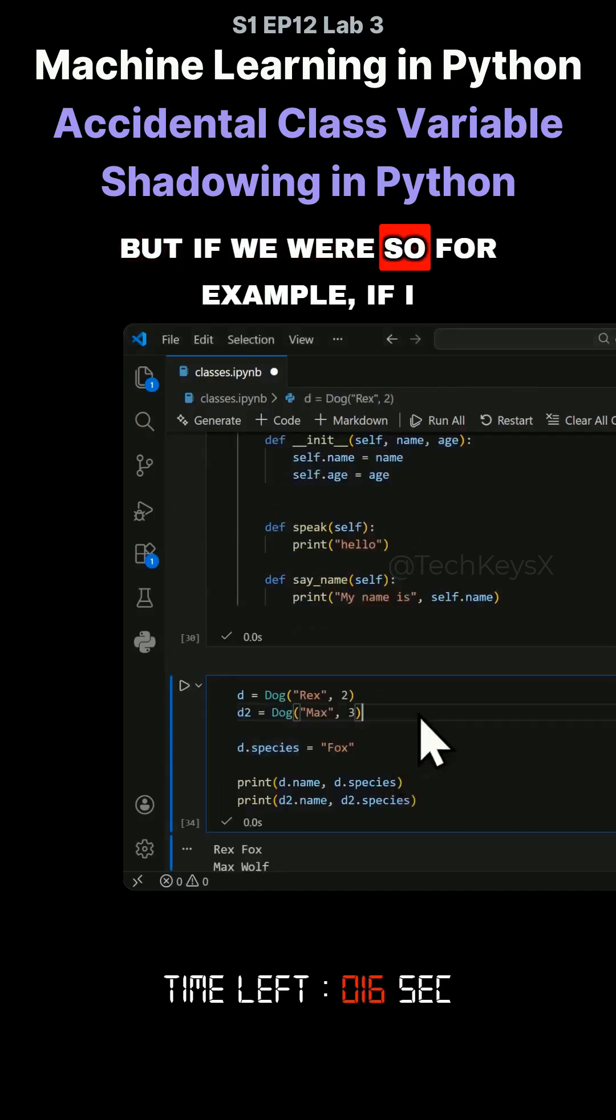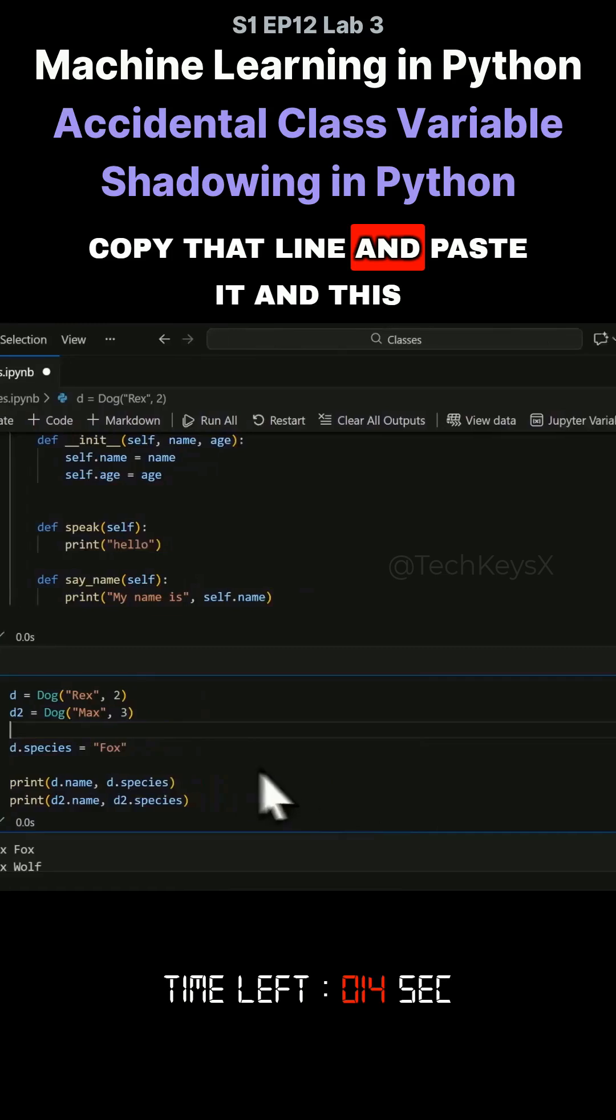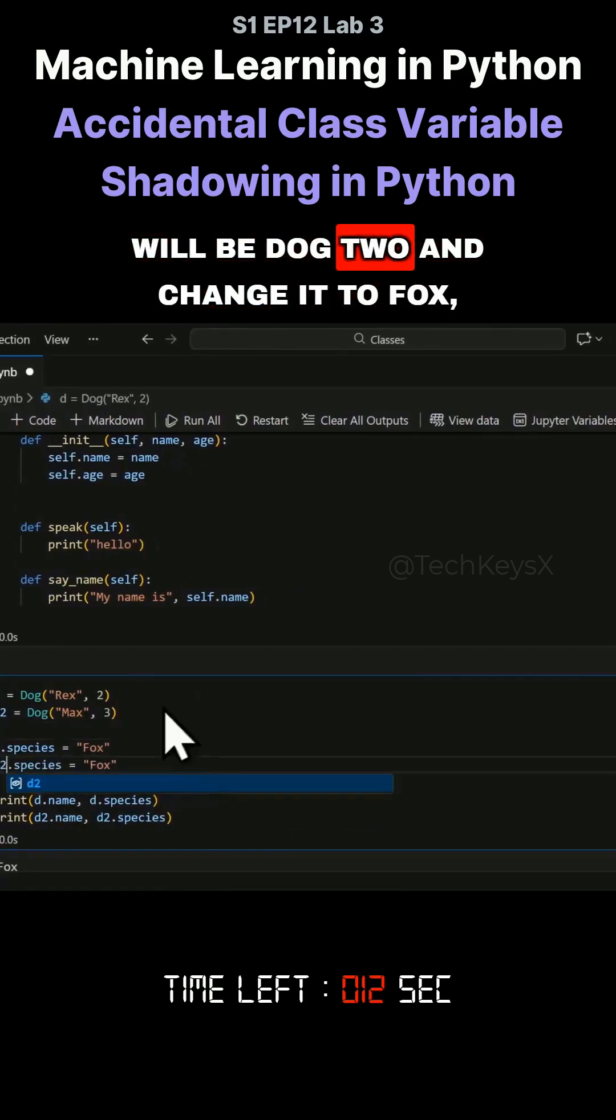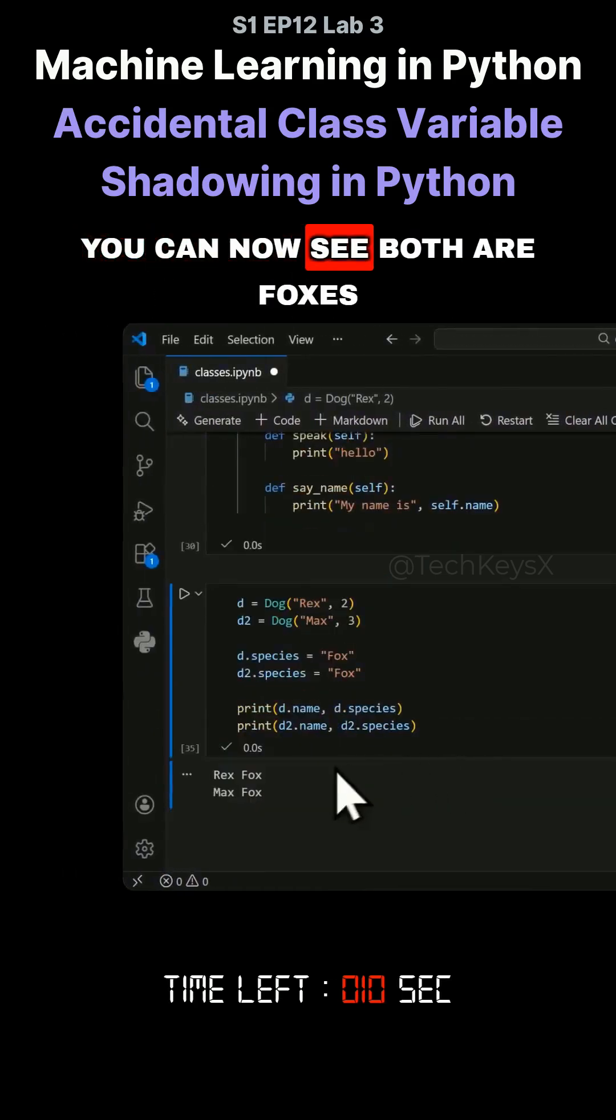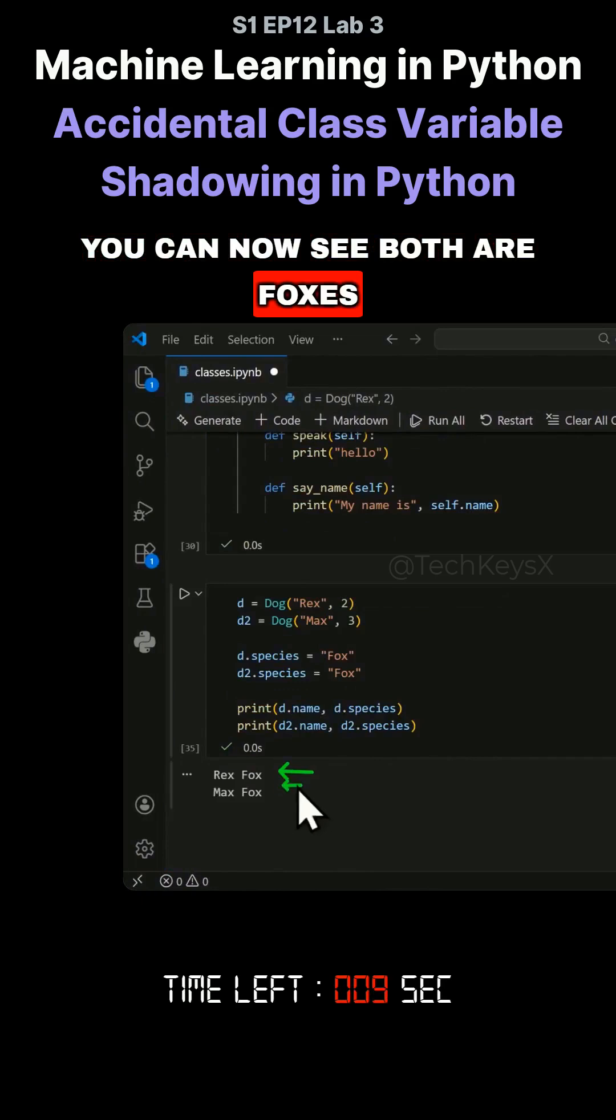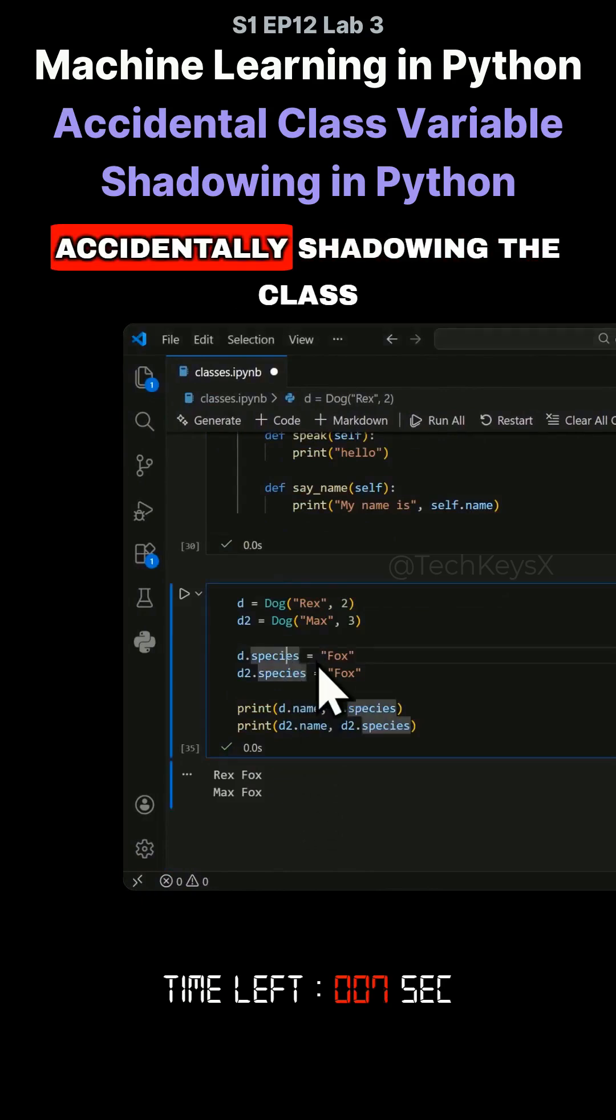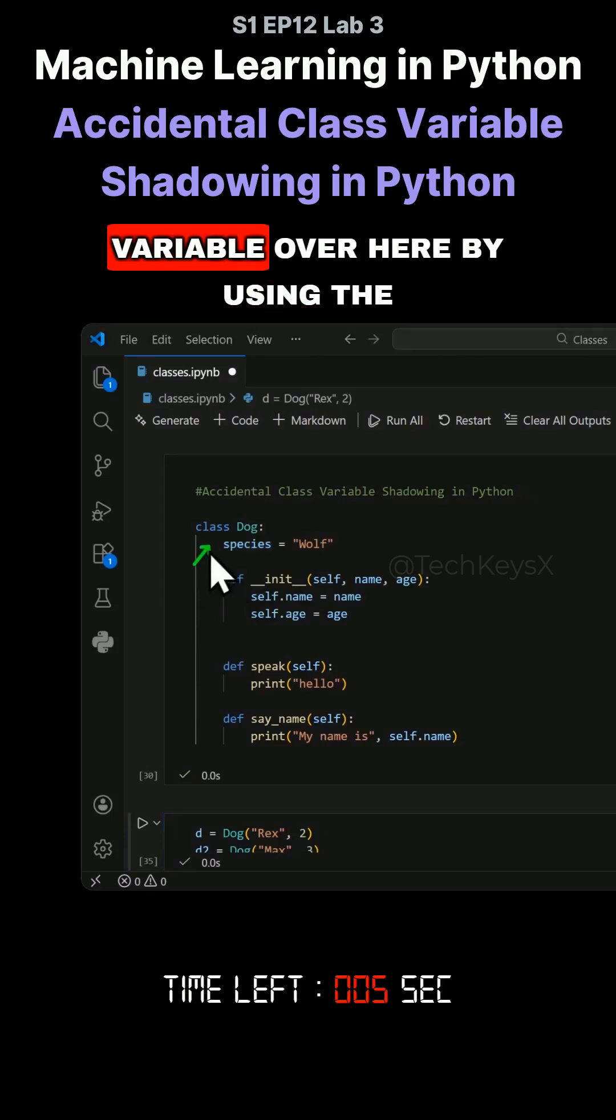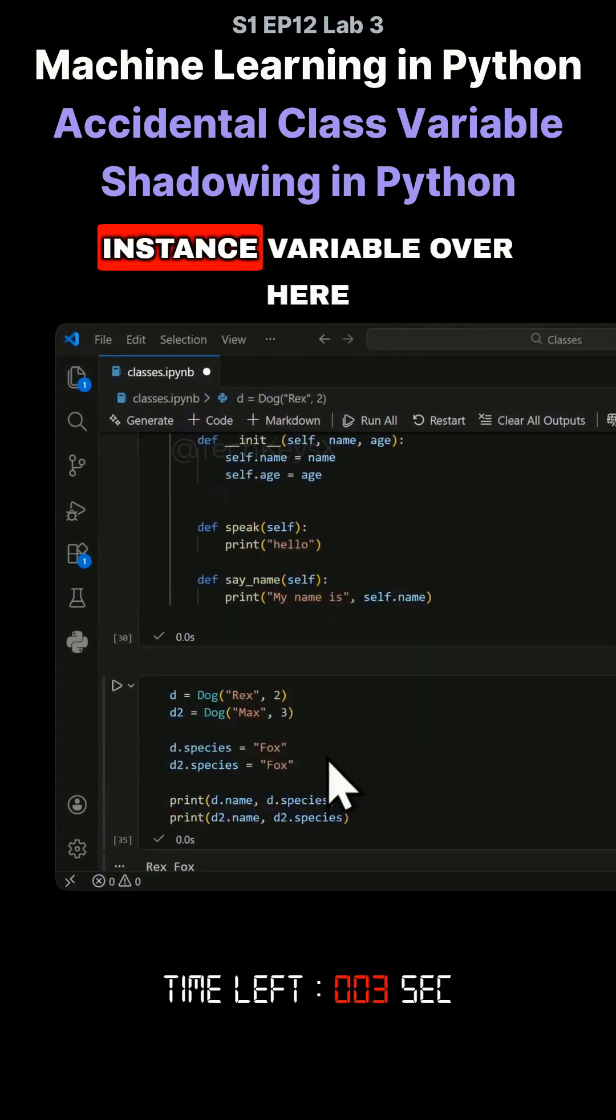But if we were to, for example, copy that line and paste it, and change it to dog2 and change it to fox, you can now see both are foxes. That's how you end up accidentally shadowing the class variable by using the instance variable.